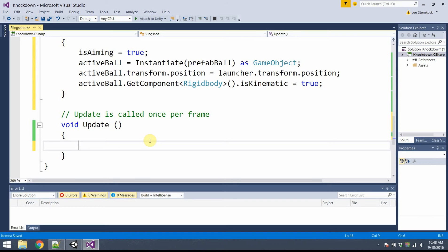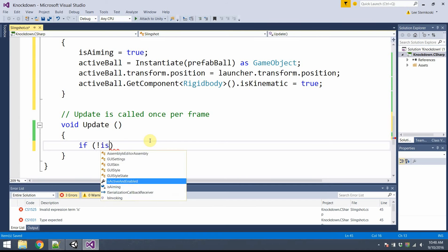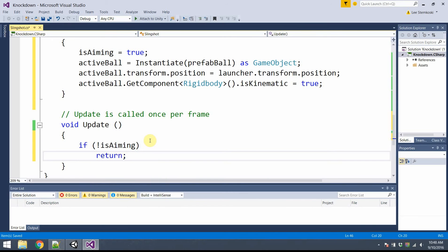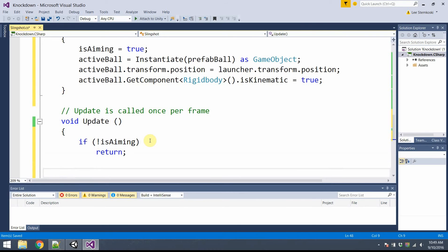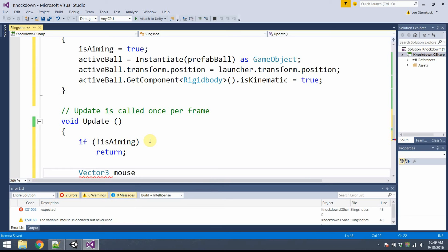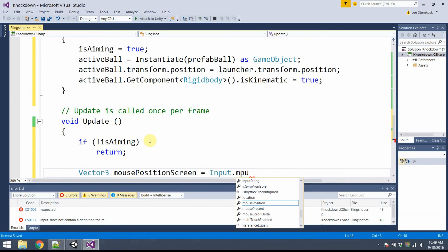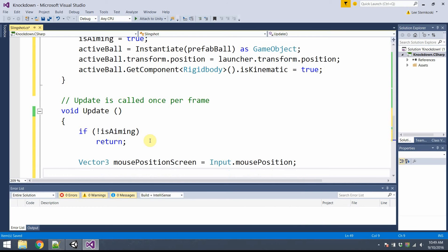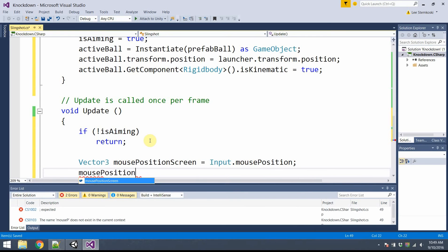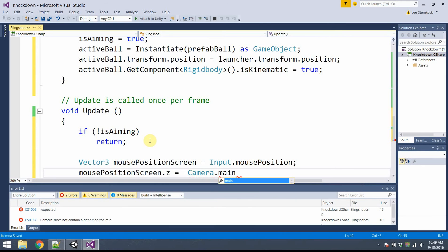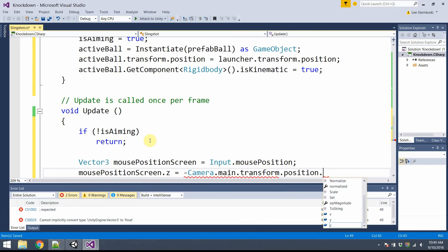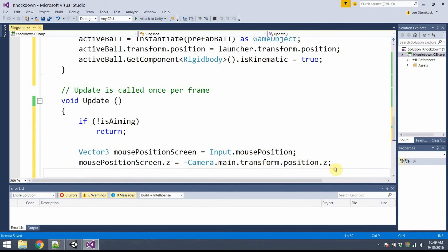Now the Update method, which is called continuously every frame. If the slingshot is not in the aiming state — if not isAiming — it should do nothing and just return. Otherwise, I'll update the ball's position according to the current mouse position. I'll create a local Vector3 called mousePositionScreen, retrieved from the Input class. Then I need to adjust the z-coordinate: mousePositionScreen.z equals negative Camera.main.transform.position.z — don't forget that negative sign.